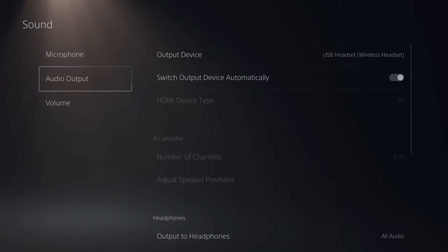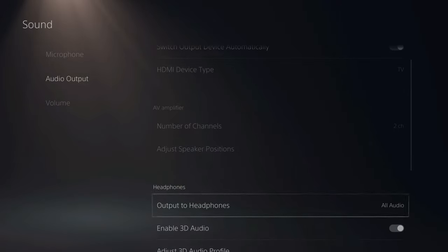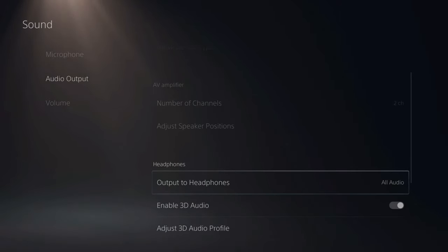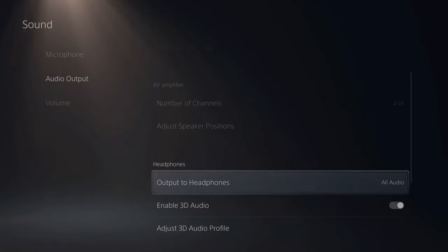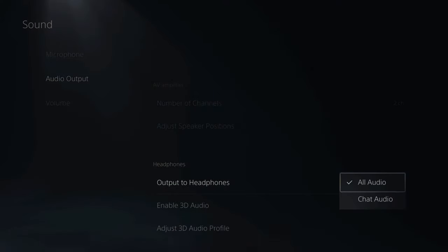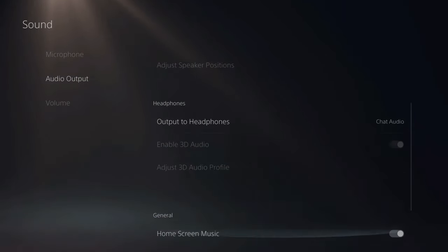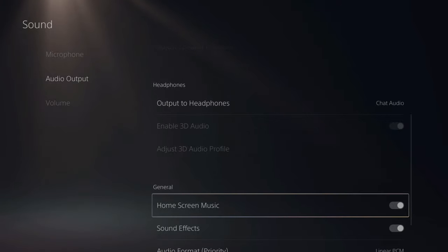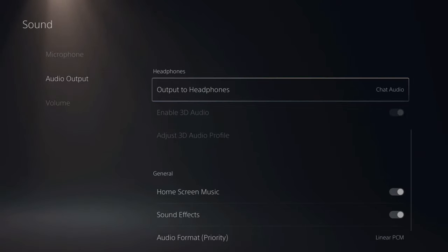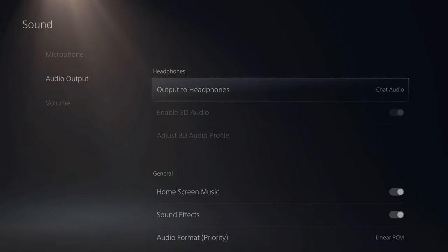Then under Audio Output, go to the right and scroll down. Here we have Headphones, and this is the option I was talking about — we have All Audio right here. If we go to All Audio and then switch to Chat Audio, the chat will be going through your headset and everything else will be going through your TV. Switch it to Chat Audio and you'll get everything else through your TV while talking to your party through your headset.